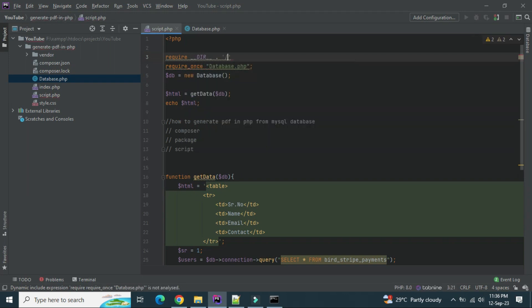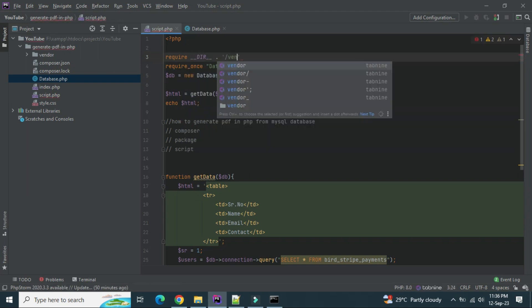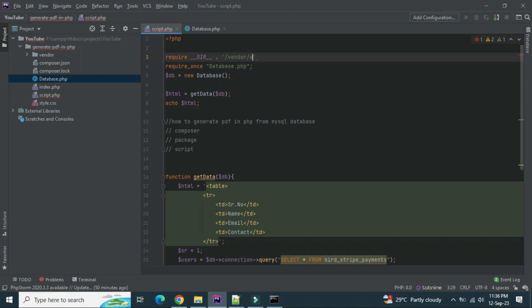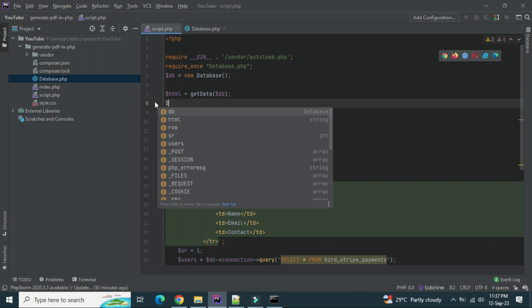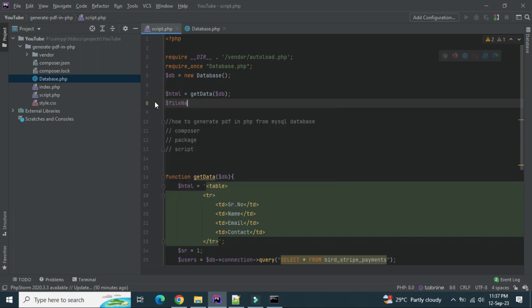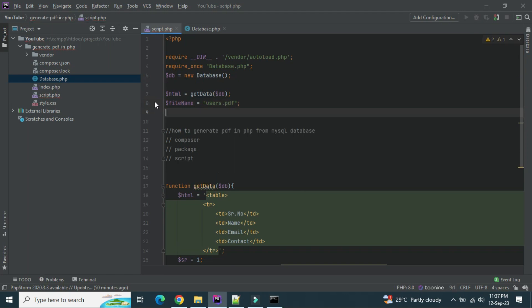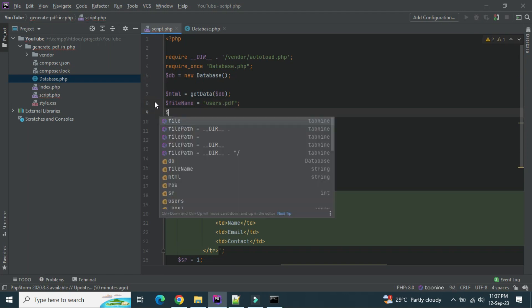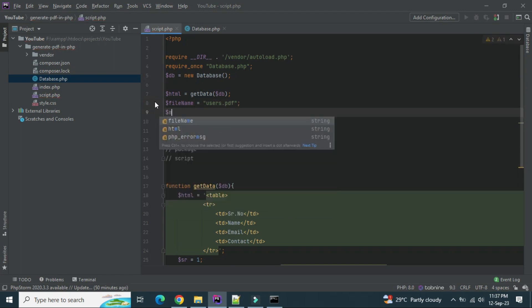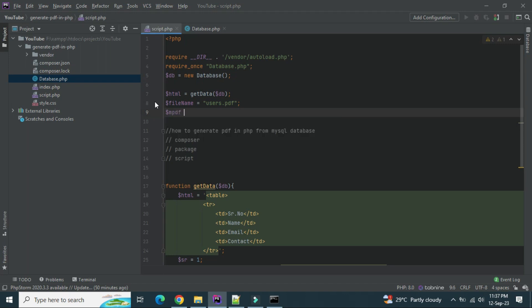Press file directory, then vendor slash autoload.php. Package is imported. Now we have to, let's create one more variable here to make a file name. What will be the file, let's say user dot pdf. Now we have to create object of mpdf. So now we have to, new mpdf.